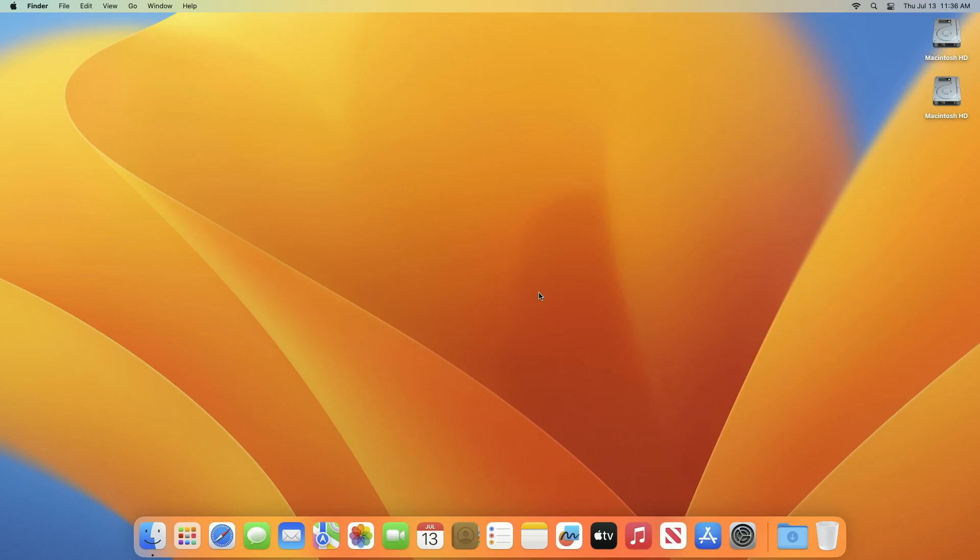The first public beta of macOS Sonoma beta is quite stable and performs well in a fresh install as well as on systems that have been updated using the software update method available in the system settings. It still remains to be seen how stable macOS Sonoma public beta is and what more bugs it brings.